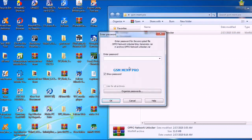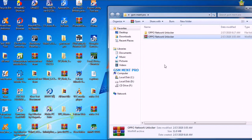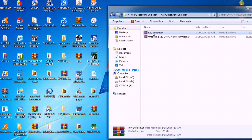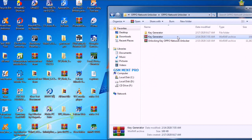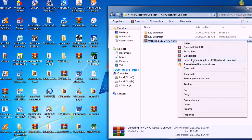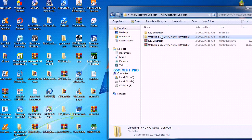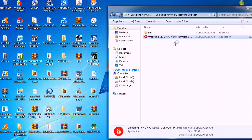First, we extract the tool — the password is 'gsm mint pro'. After we extract it, we will get two zipped files: the keygen and the tool. We extract both the tool and the keygen, and after that we will run the tool.